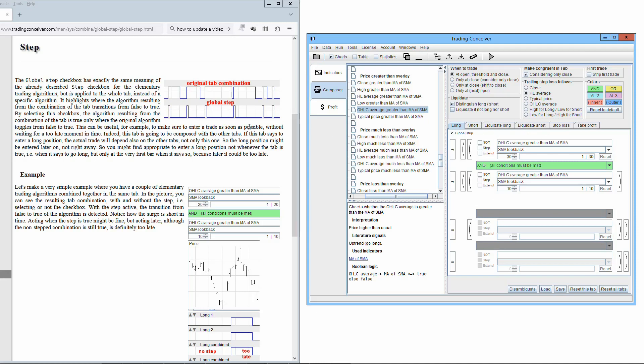So the long position might be entered later on, not right away. So you might find it appropriate to enter a long position, not whenever the tab is true, that is when it says to go long, but only at the very first bar when it says so, because later it could be too late.